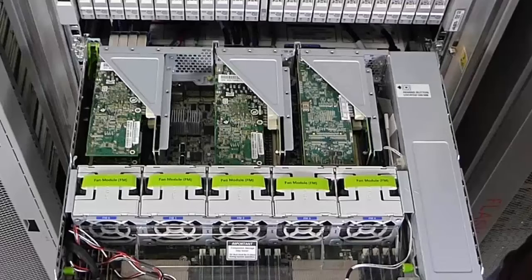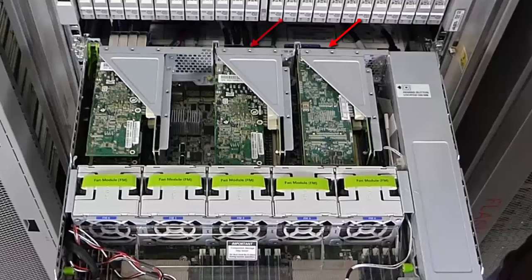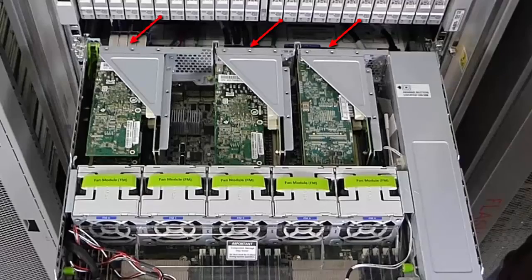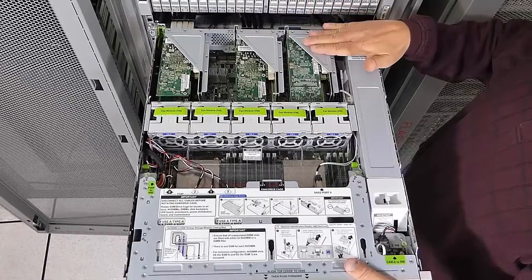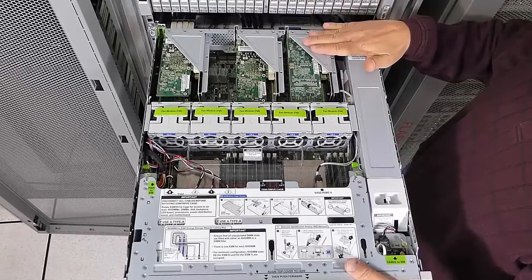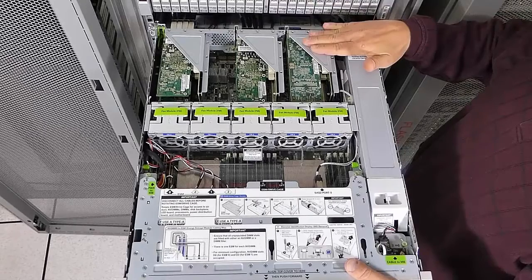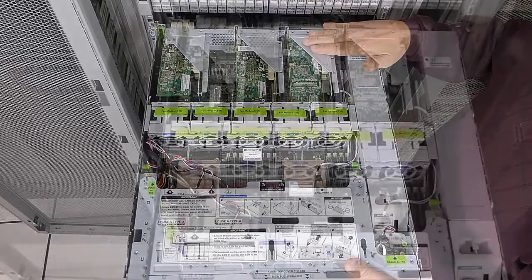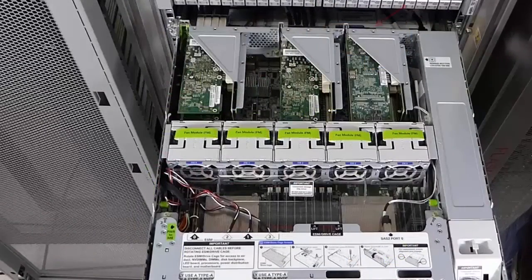Verify whether cables are connected to the HBA card that you plan to remove. Make note of the connected ports and then disconnect the cables. In this example, we'll replace an HBA card in riser 1. The HBAs in riser 1 in this system do not have connected cables.